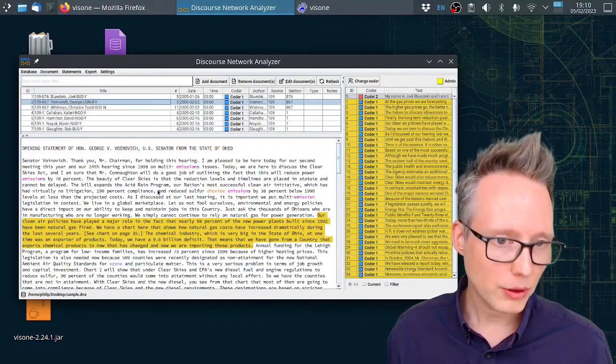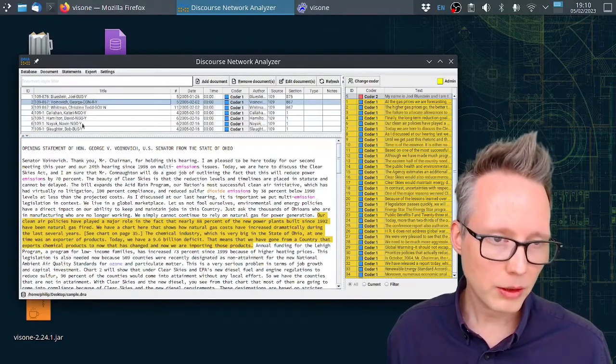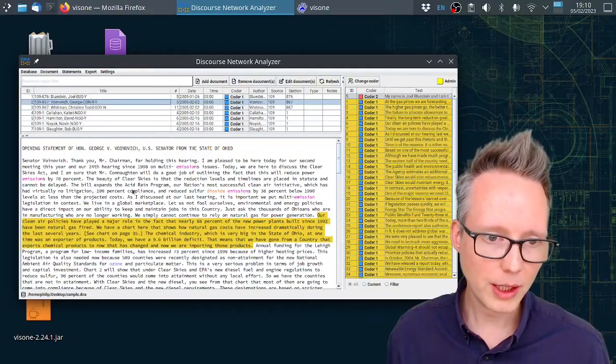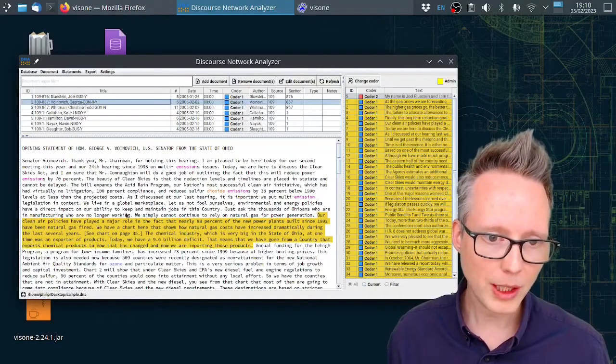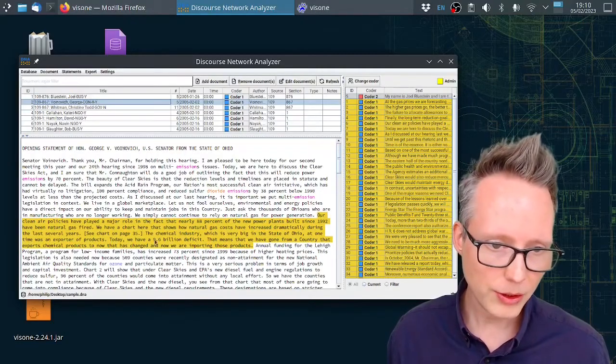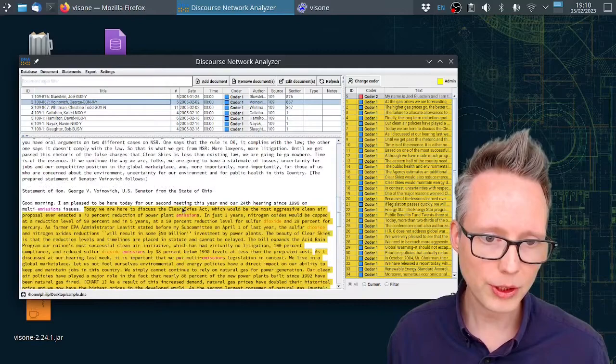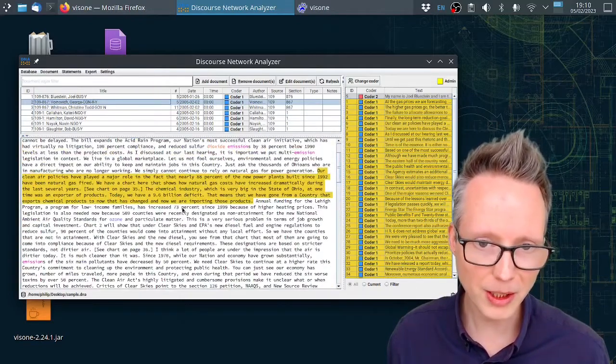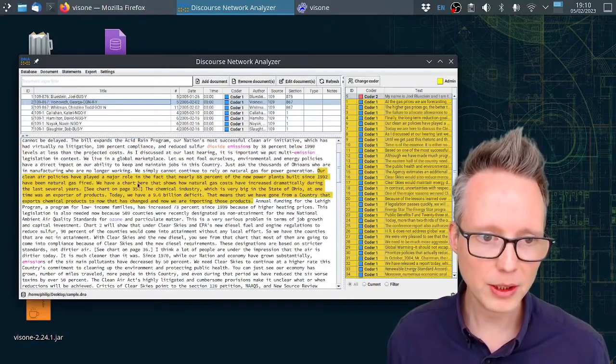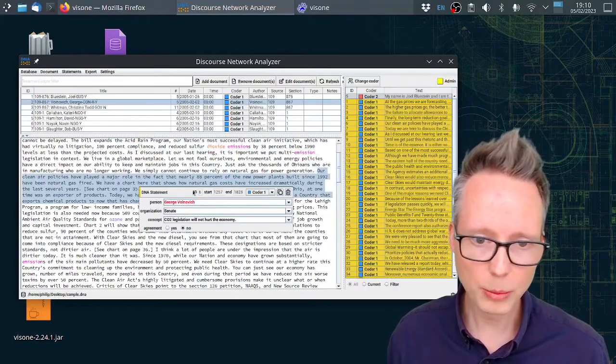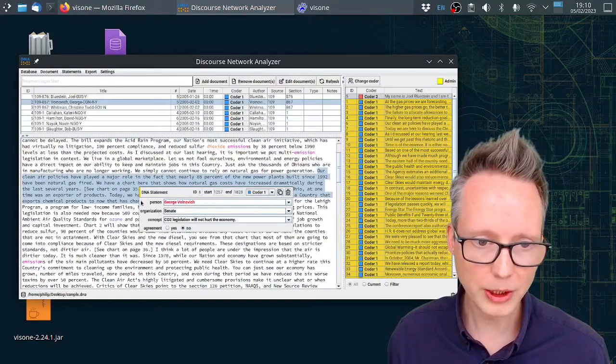After loading a document here you can see that in addition to the text you've got these annotations. These are yellow text portions here. These are called statements in DNA. You can click on a statement and it will open this little pop-up window here.